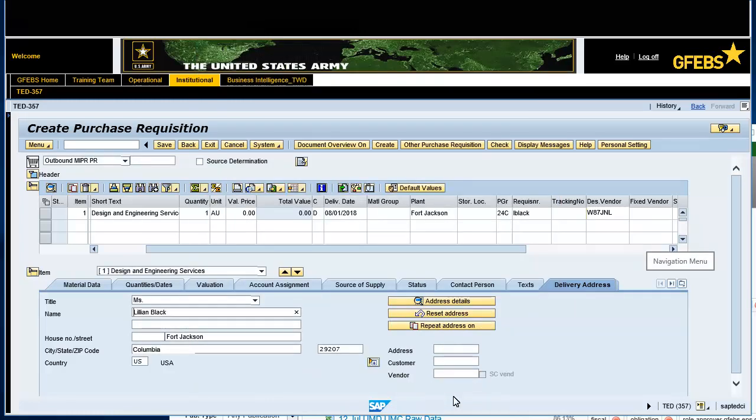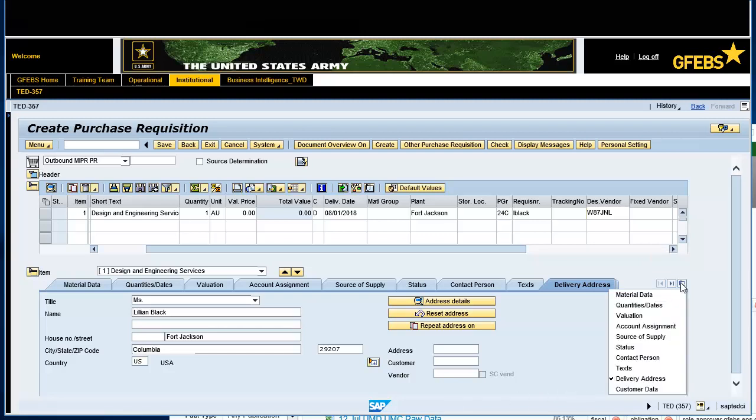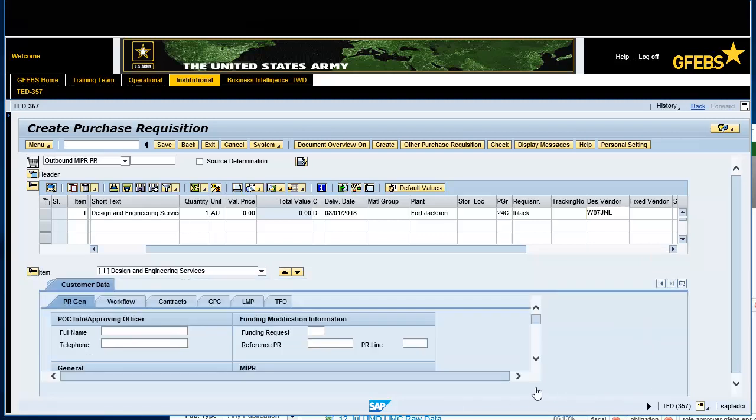Select the Customer Data tab. Select the PR Gen tab. Enter Christina Wright in the Full Name field.